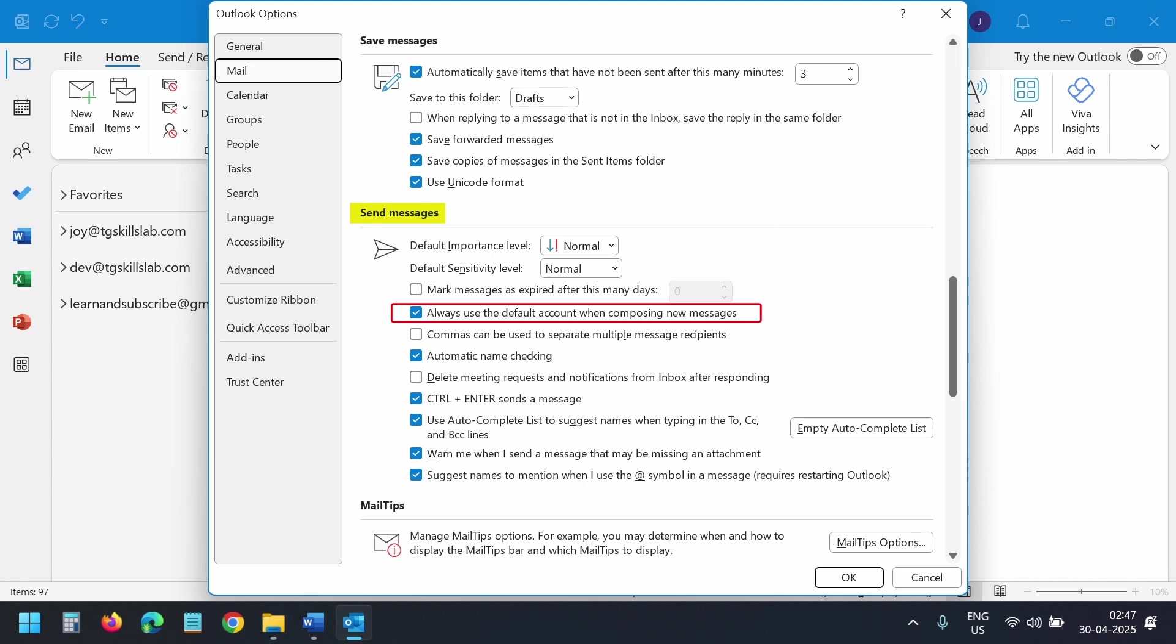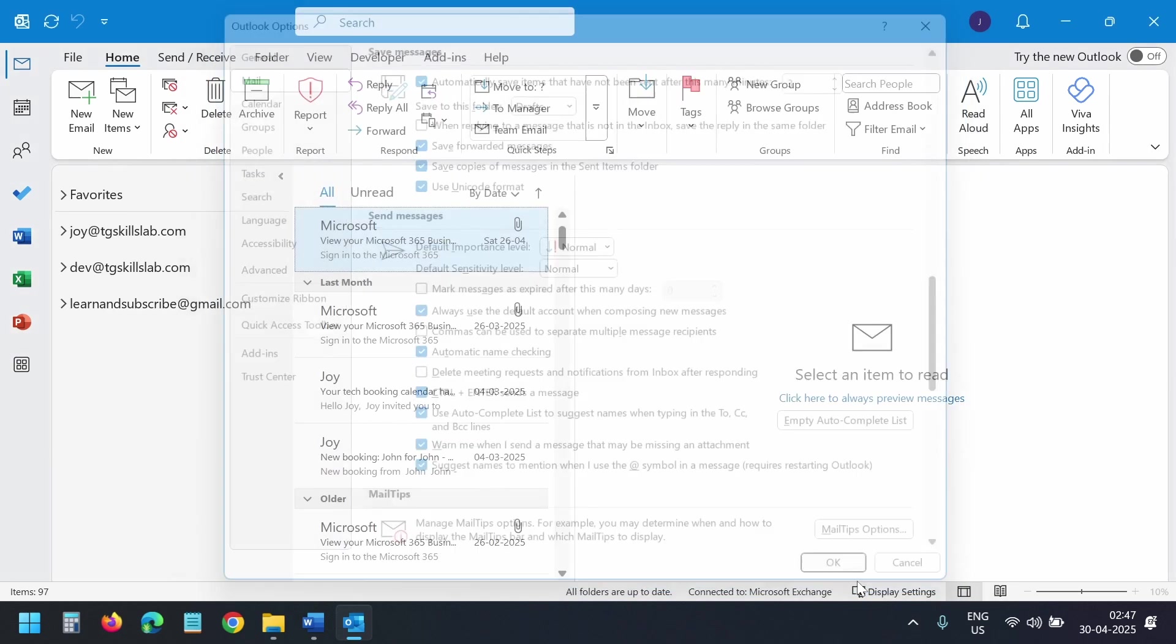This will ensure that emails sent via mail merge use the default account you have set. I'll click the OK button to save the settings.